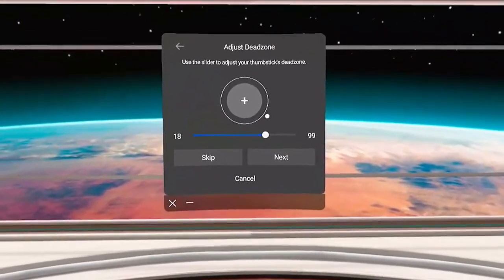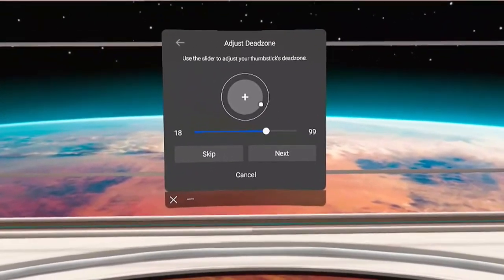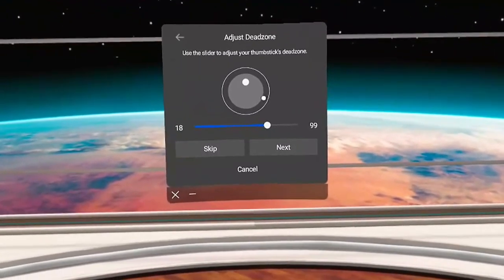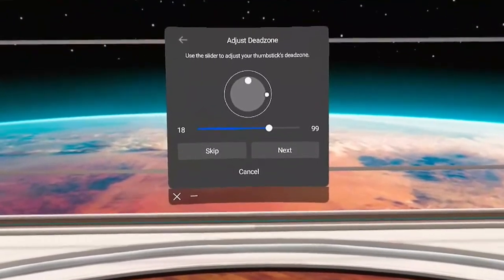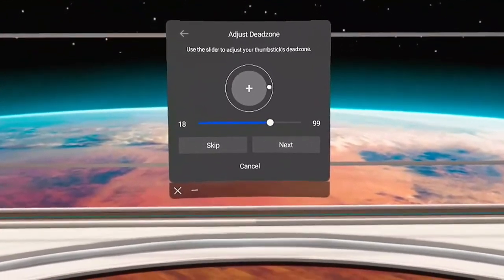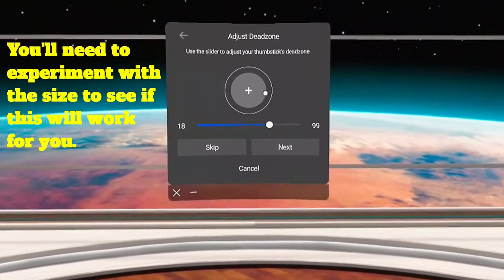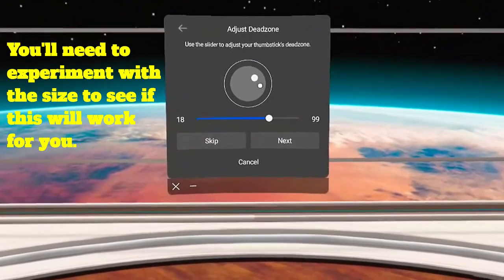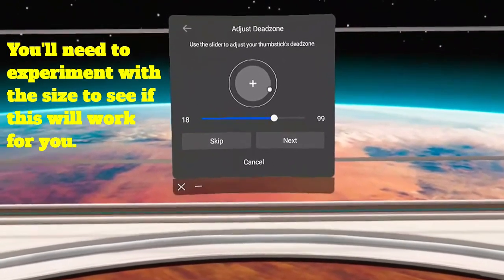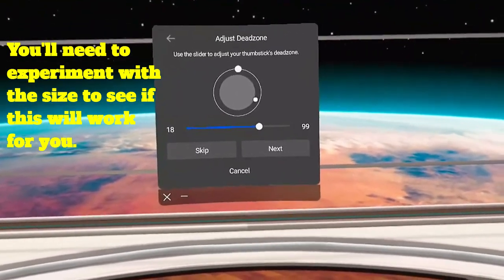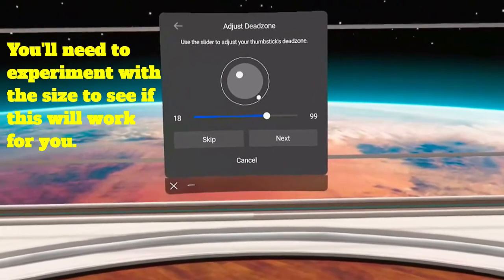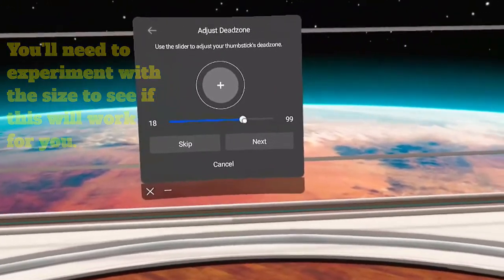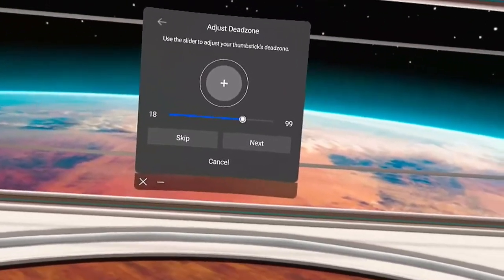So what happens is, as you move the thumbstick, it will not respond until it gets outside of that area. So as you imagine it moving left or right, up or down, nothing happens until it gets outside that area. It'll take some experimentation if you're having some drift to figure that out, but you can do it.